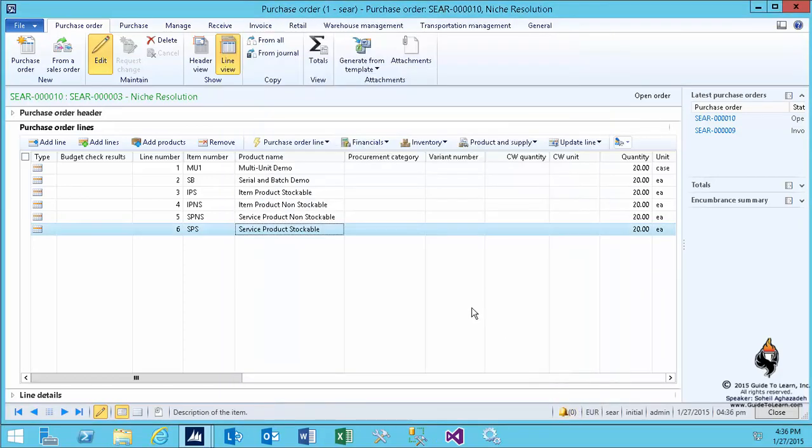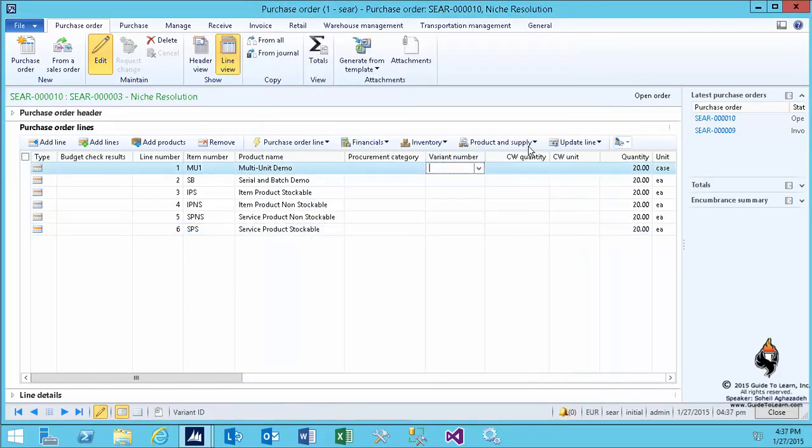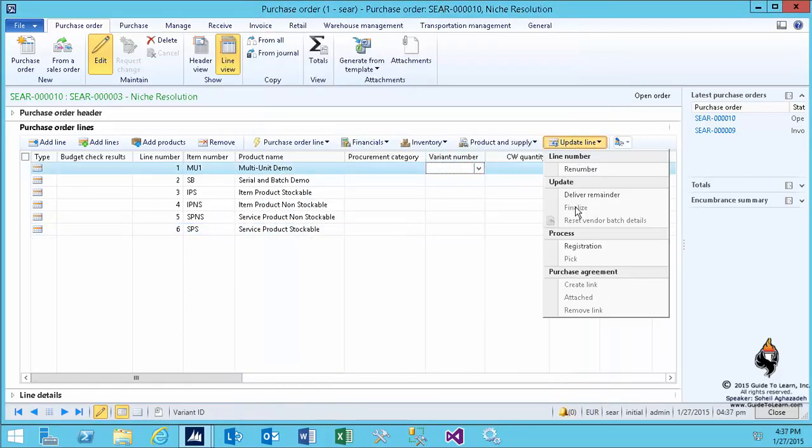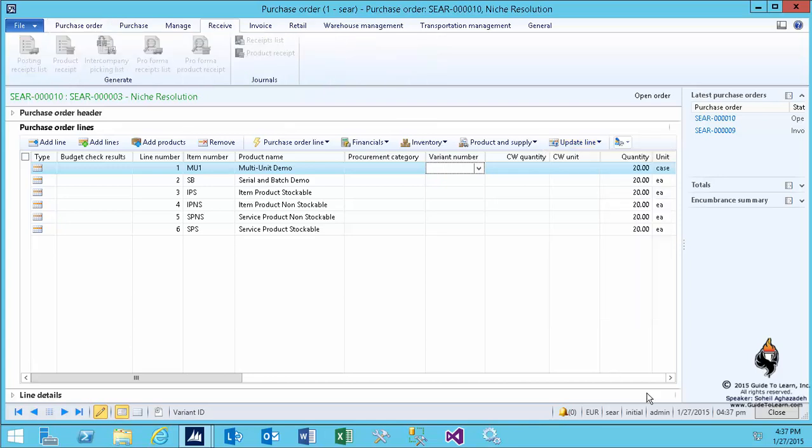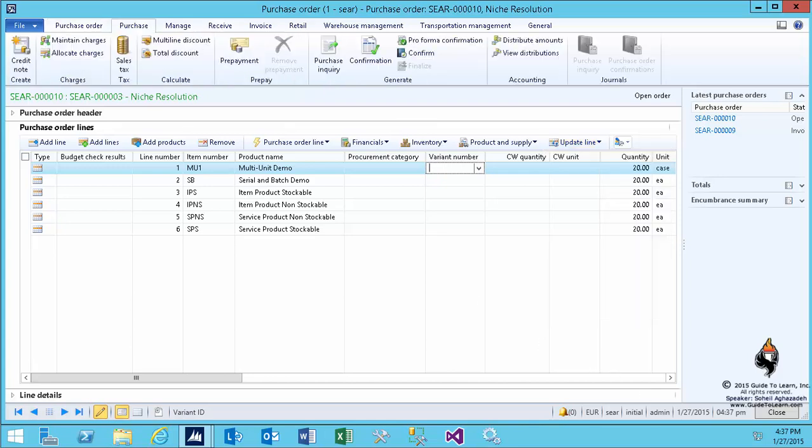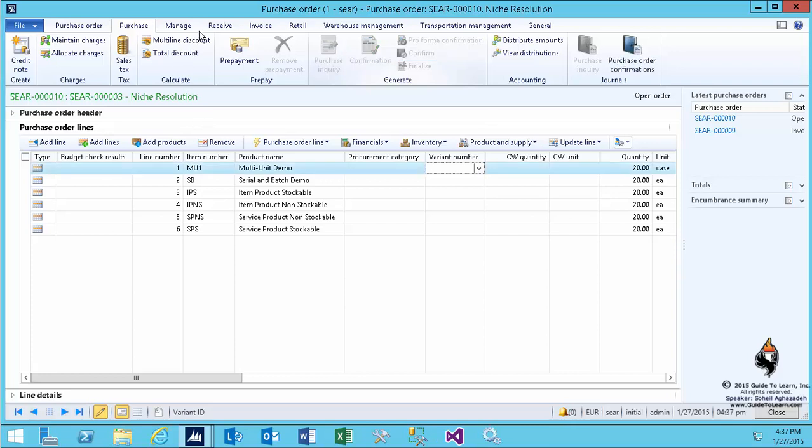Now, if I go to update line, I could register each line one by one, but I decide not to do that. You have already gone through so many different demos that I've already demonstrated. I confirm this PO, and for the very first time, I'd like to step-by-step analyze the process.